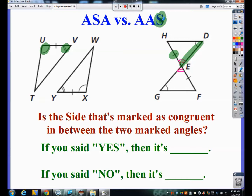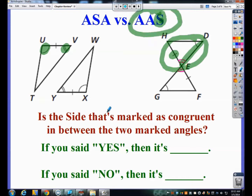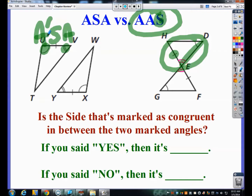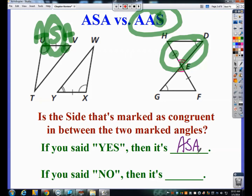If the S is not in between the two A's, it's Angle-Angle-Side, just like the picture, and the ordering of AAS matches up. Likewise, it's Angle-Side-Angle when the side is right in between the two A's. So: is the side that's marked as congruent in between the two marked angles? If yes, it's ASA; if no, it's AAS.